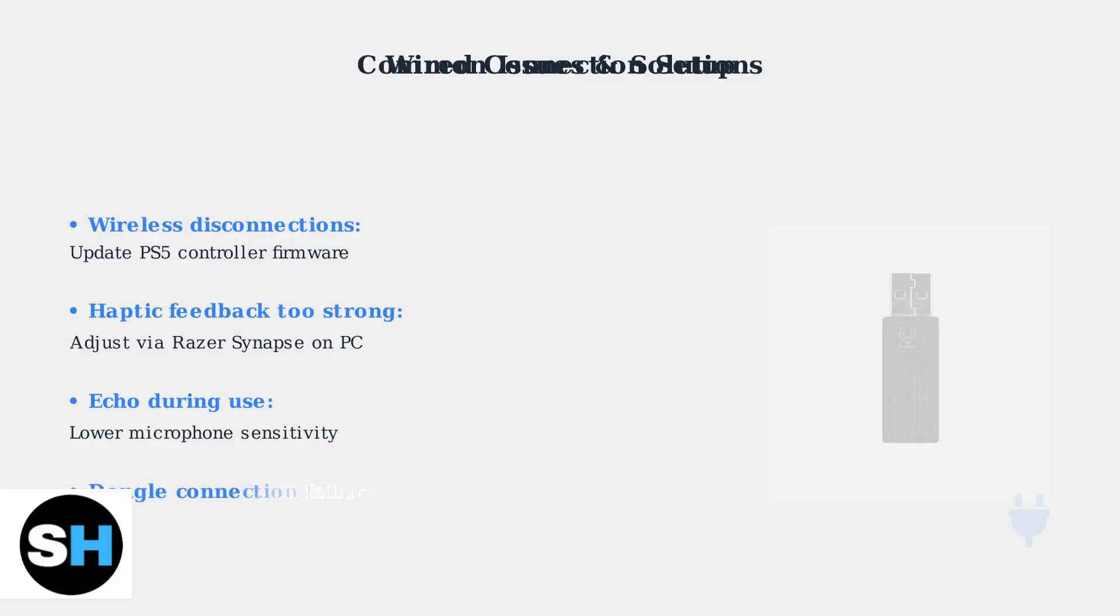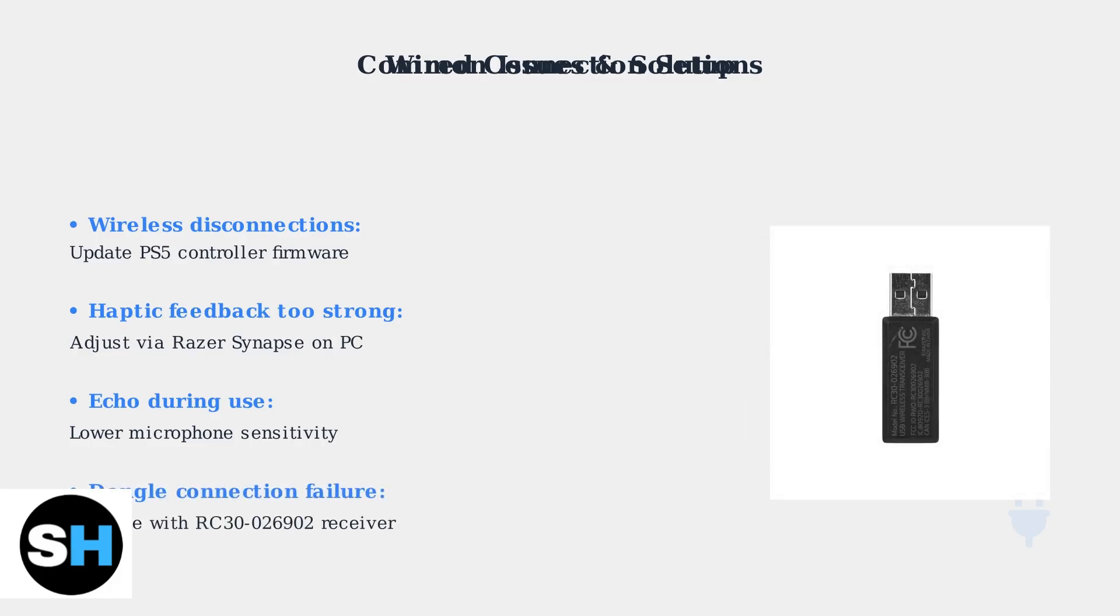In cases where the original wireless dongle completely fails to connect, you can purchase a replacement USB receiver with model number RC3026902. This often resolves persistent connection problems.